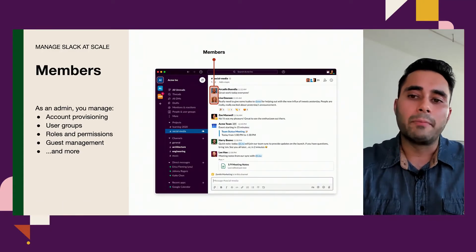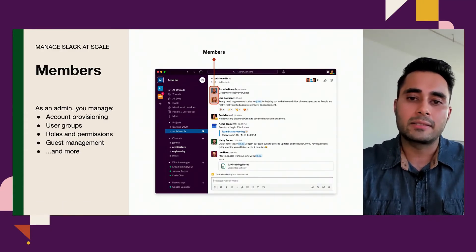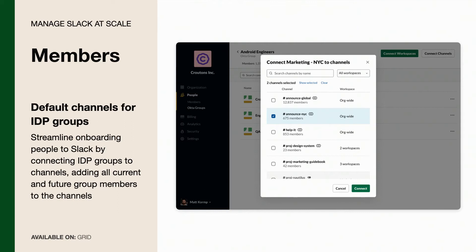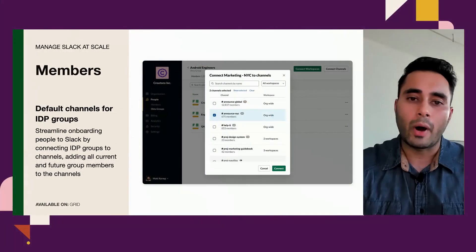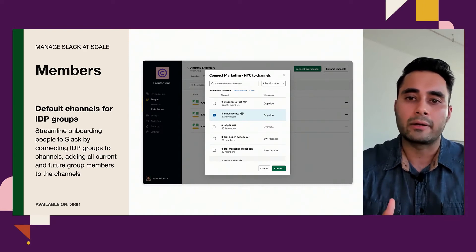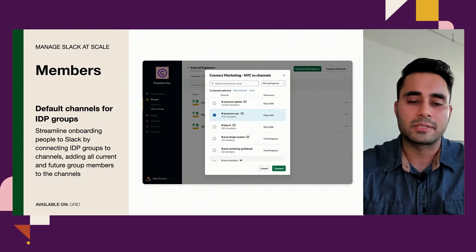When it comes to managing members, it's important to give the right access to the right people so they can get their best work done. One of the biggest challenges admins have is with the onboarding process when a new person joins an organization. Now, with Enterprise Grid, Slack admins have the ability to automatically enroll individuals into a default set of channels based on their identity provider groups. So if you have a new hire starting in the marketing team in New York City, based on their IDP you can enroll them automatically in a group of channels to make onboarding as seamless as possible.